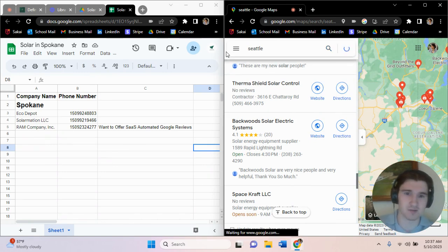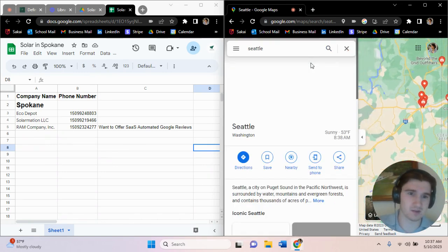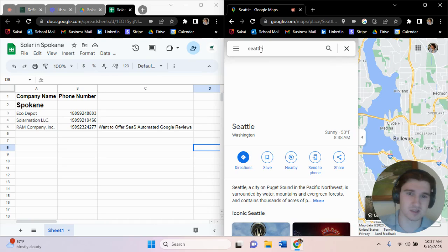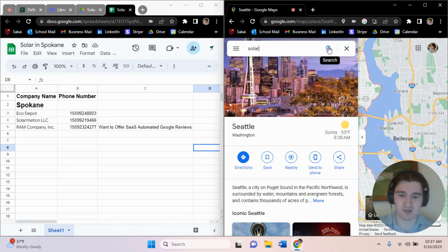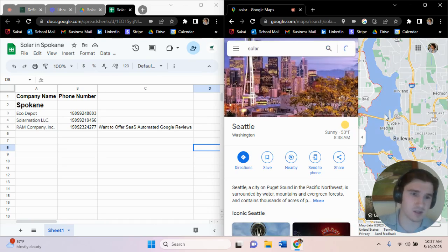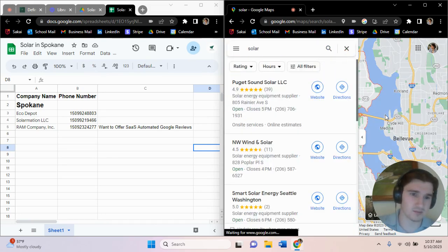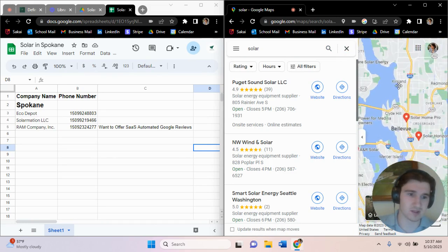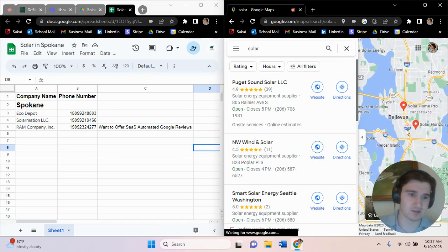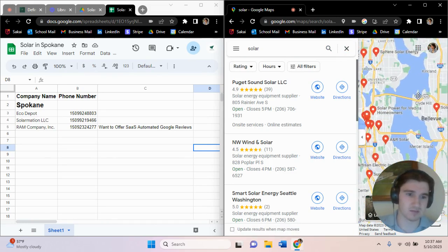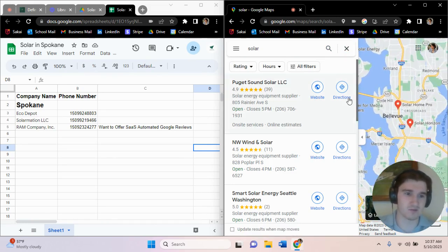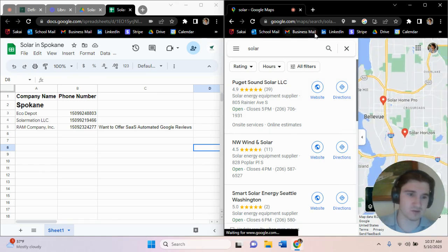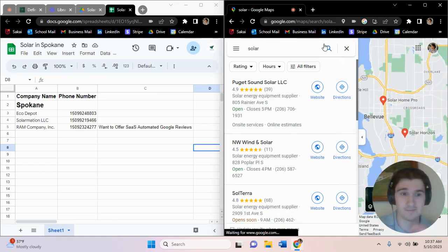For instance, Seattle. It will bring up the city of Seattle, and again you search solar and it'll bring up everything that's in Seattle, everything that's in Bellevue, everything that we need in this area. And if you want to specifically go to Bellevue, you can zoom in a little bit more, press search again.